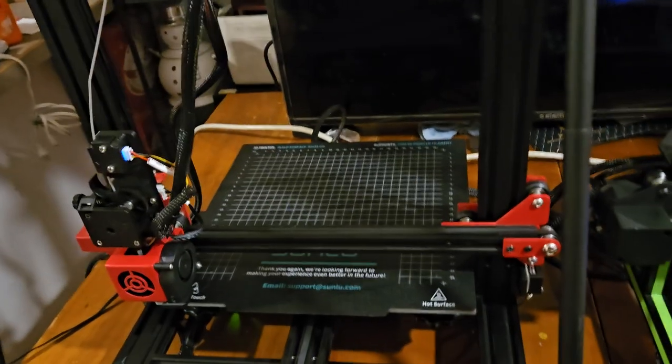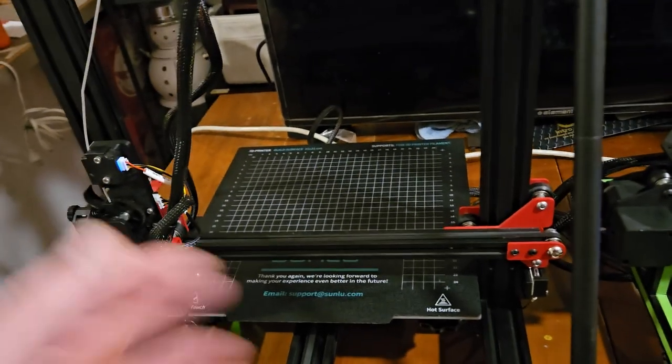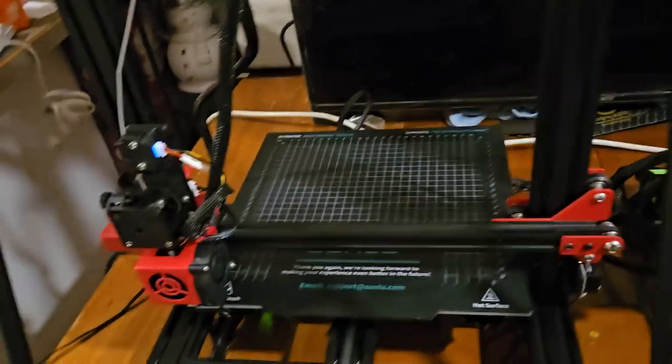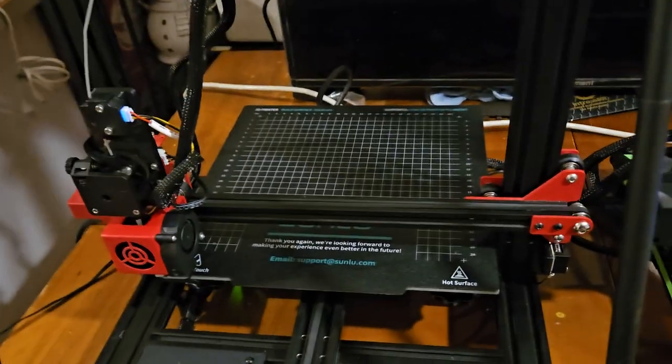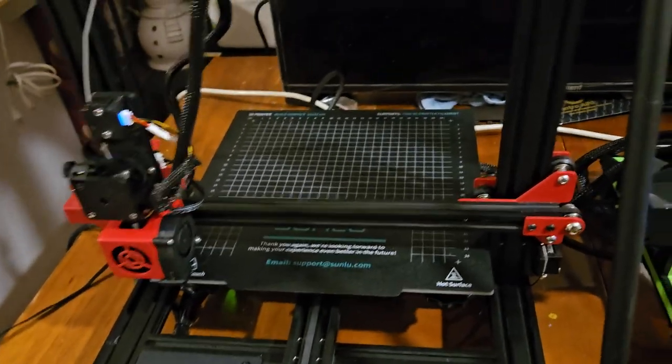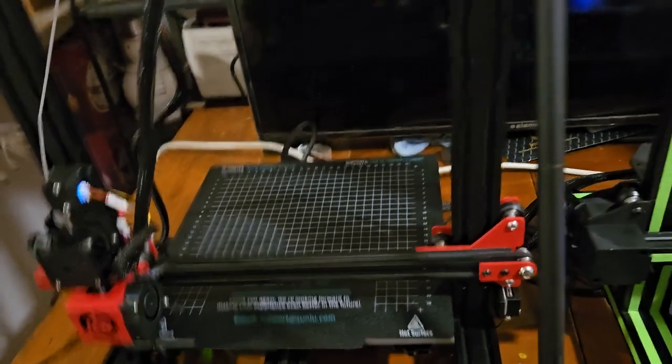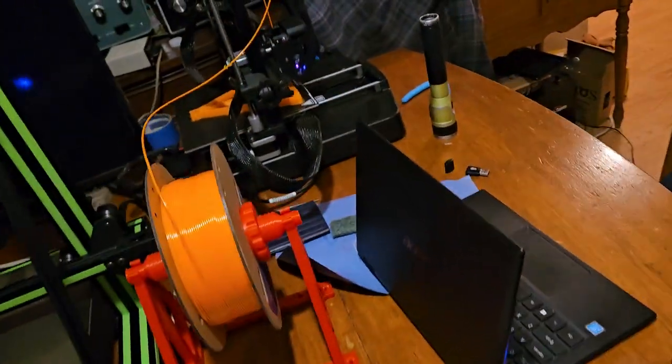I'm going to print them slow, at 50, 60, or 70 millimeters a second or whatever. In fact, since I've already got it loaded with gray, that's what we're going to do. We're going to print them gray.